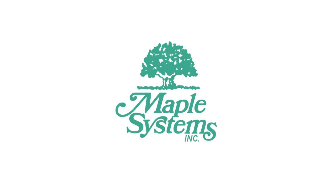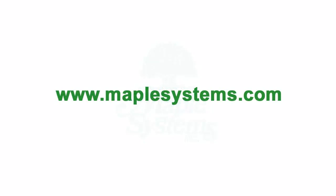And that concludes our video tutorial. For more information please contact MapleSystems or visit us online at maplesystems.com.